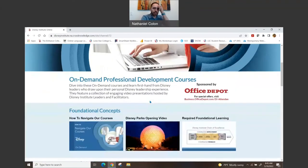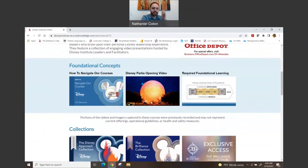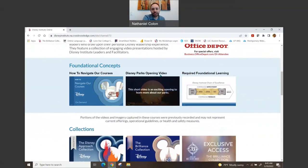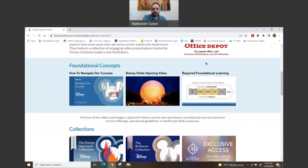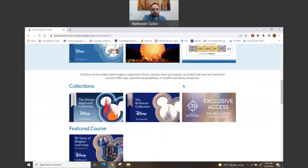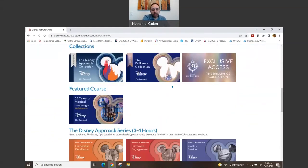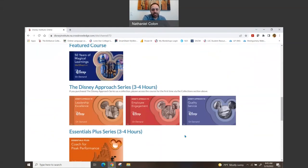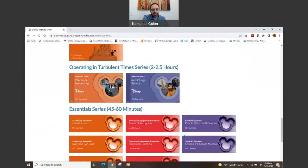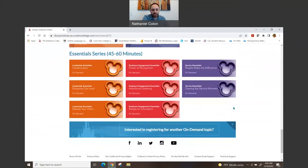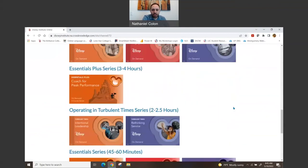And in on-demand, it shows you Foundational Concepts, which shows you how to navigate the course. It even shows you a video—the opening video for the park—and required foundational learning. But down below, it has the different collections, the different series, all the things that you can do.